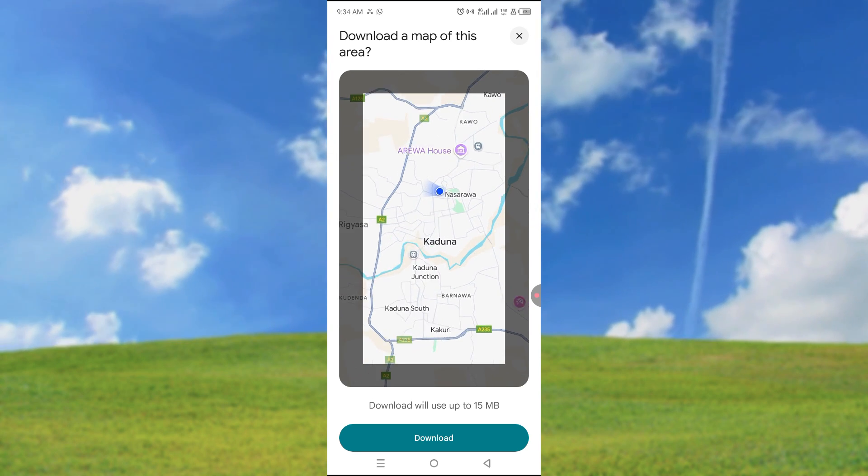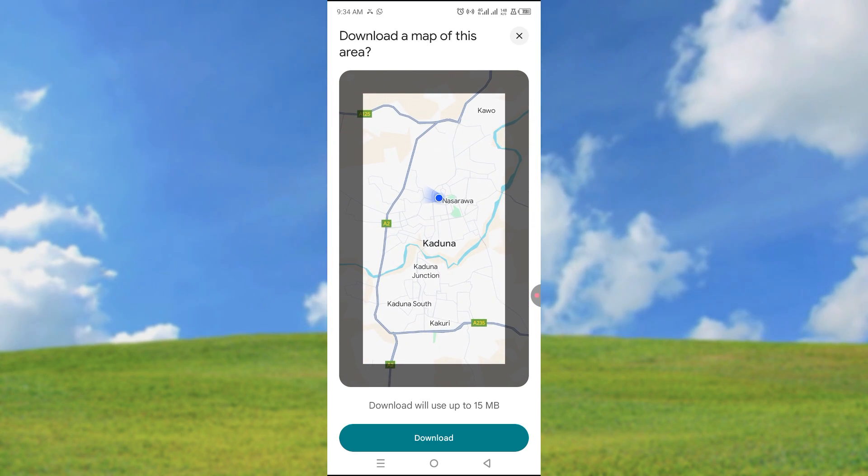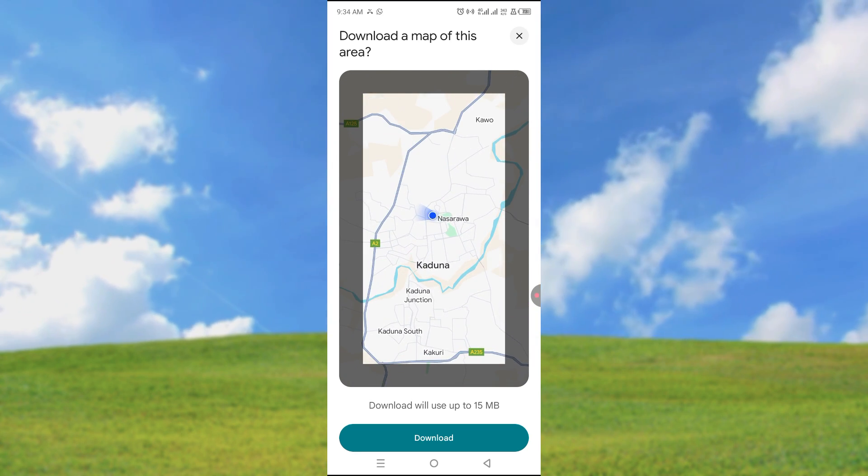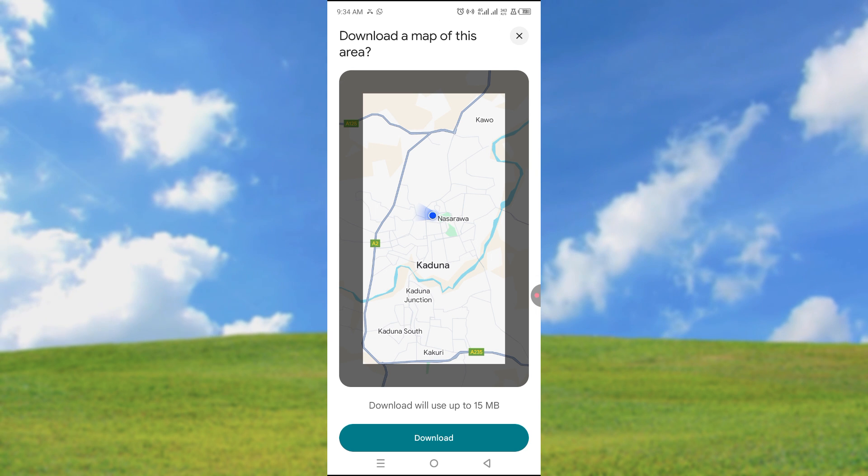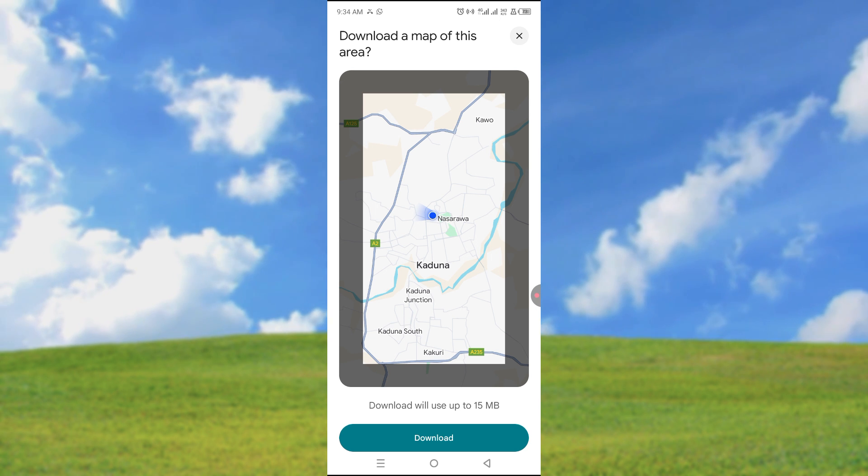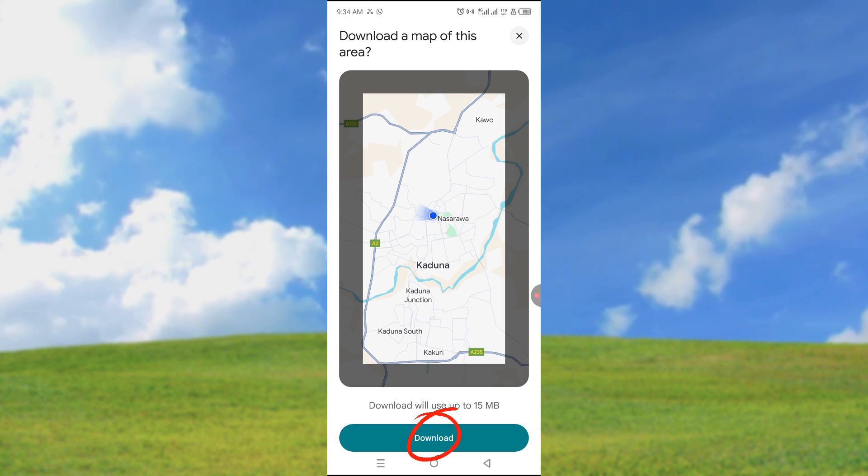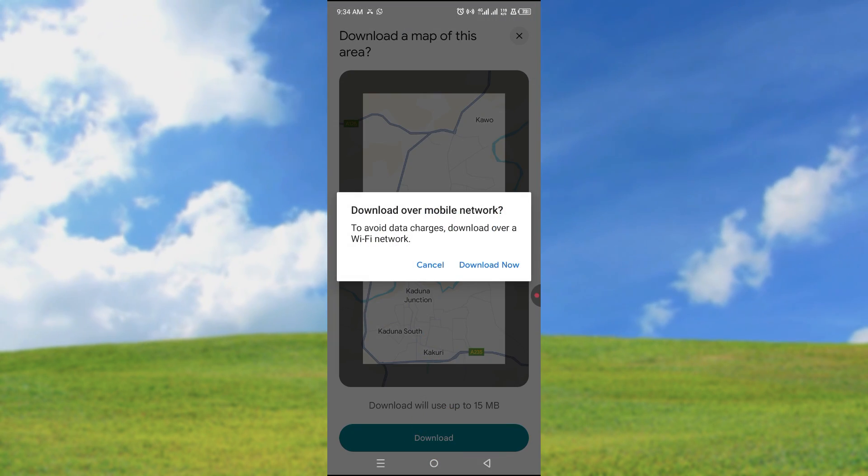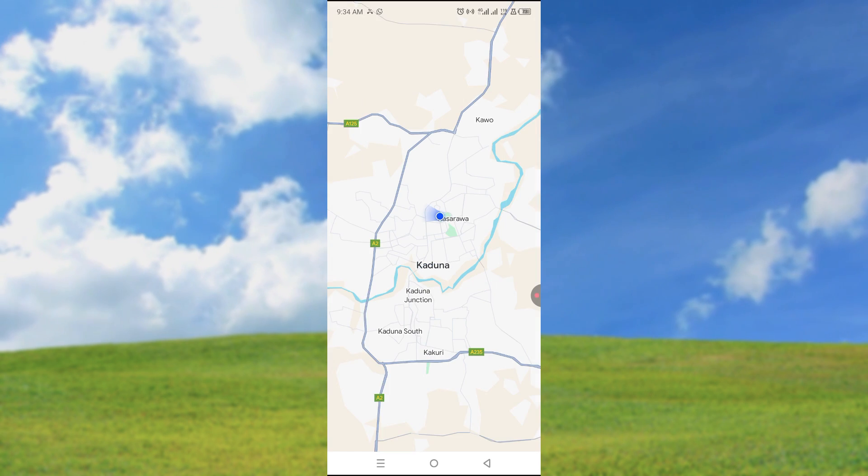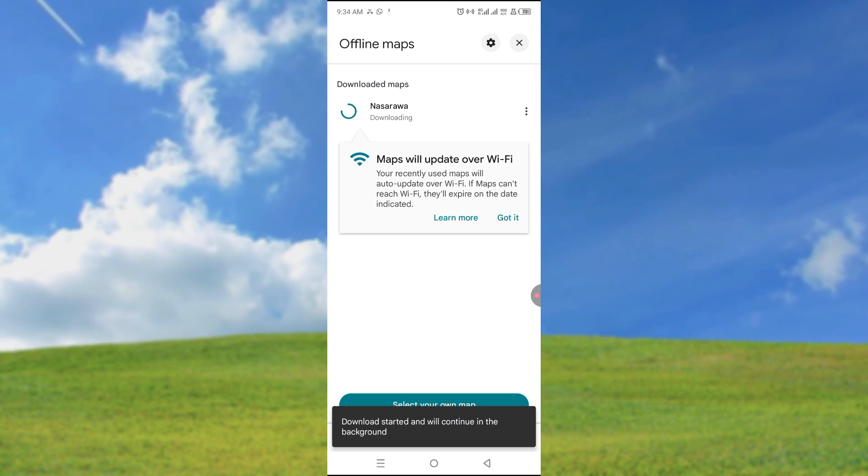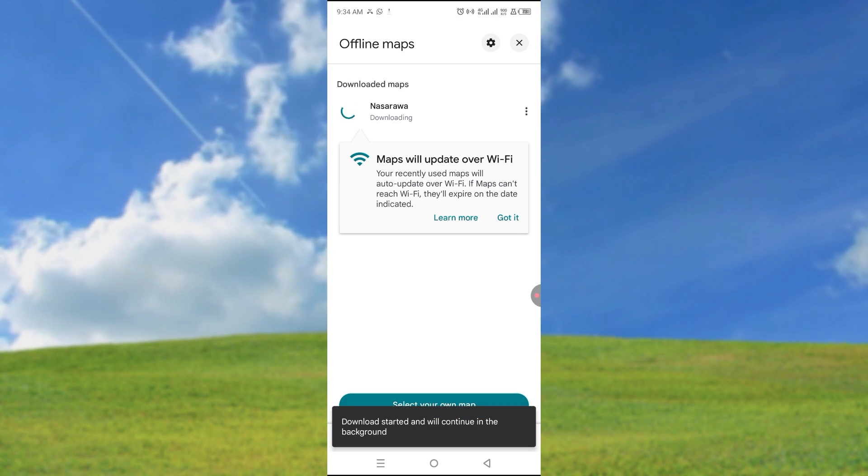So this is my area at the moment. This is where I am at the moment, close to our house. So I can just go ahead. This is the size of what I'm going to download. I can just click on download. Download now and this is going to download my map and I can use it offline.